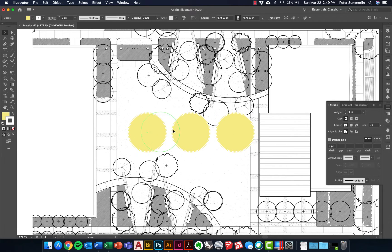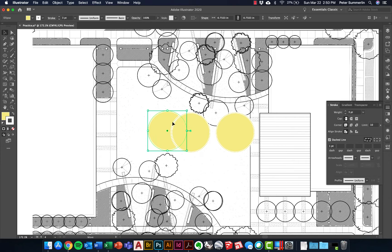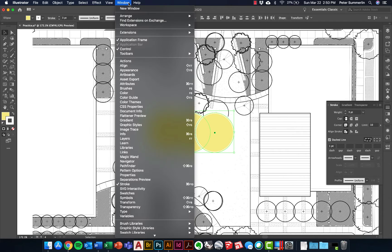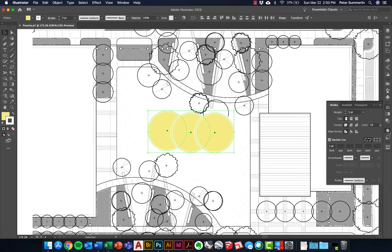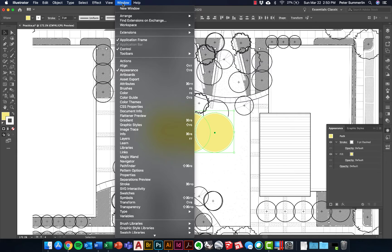I'm going to overlap them so you can see that these shapes just stack on top of each other. There are properties we can affect to make them multiply on top of each other. I'll hold Shift and click all three, then go to the Appearance panel — you can also go to Window > Appearance to open it.